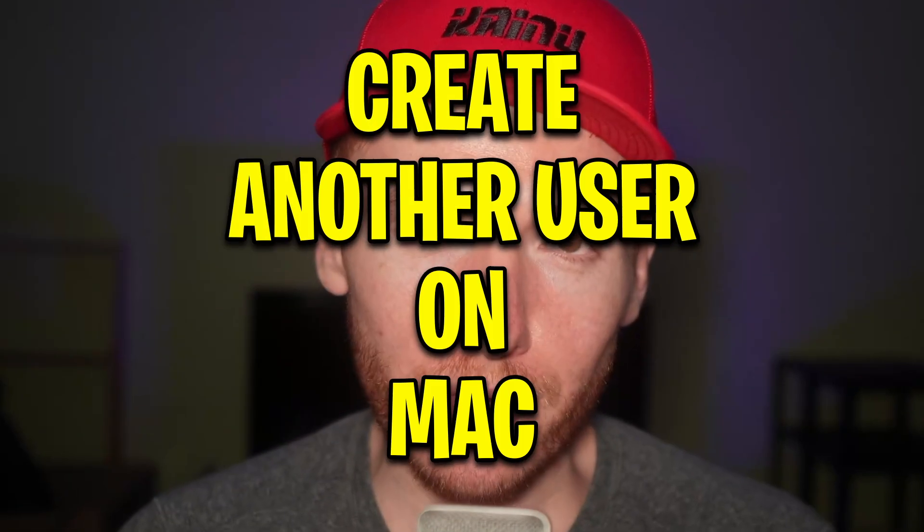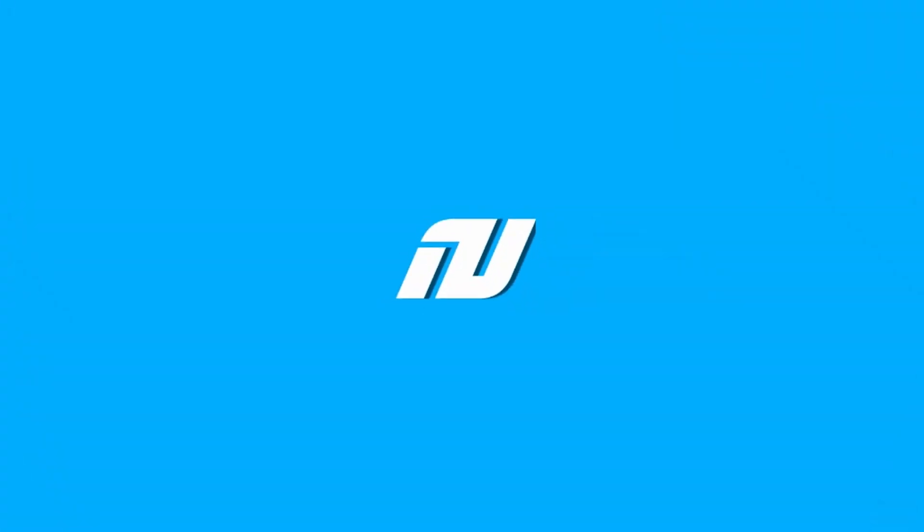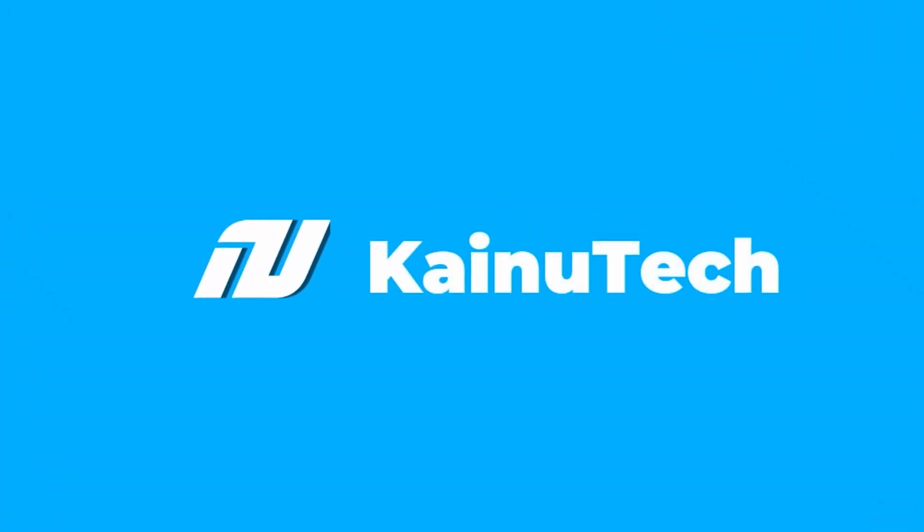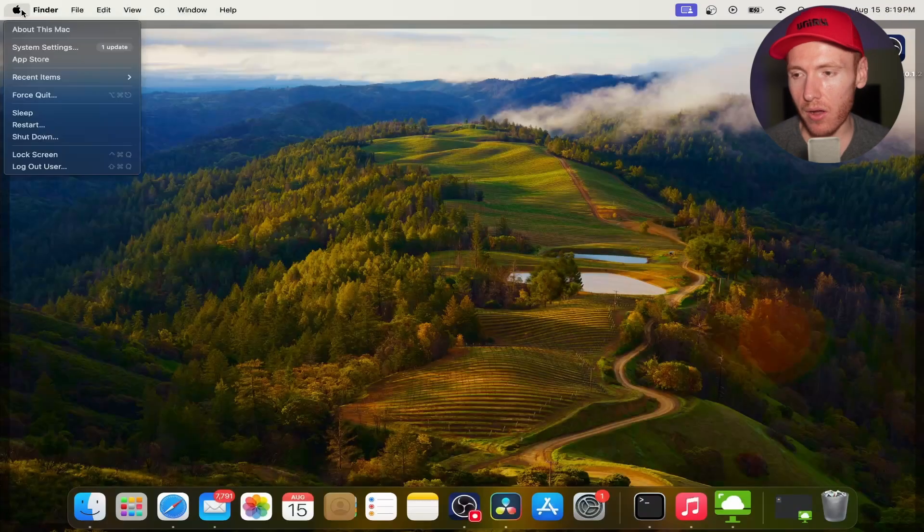What's up, it's Kalu back here again for another video. Today I'm gonna show you how to add another user to your Mac computer. Let's get into it. Alright, so here we are on our desktop.